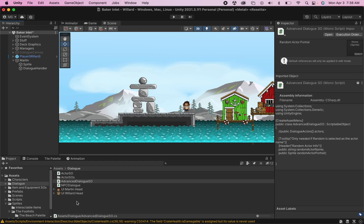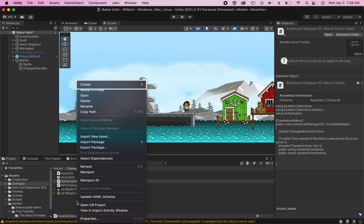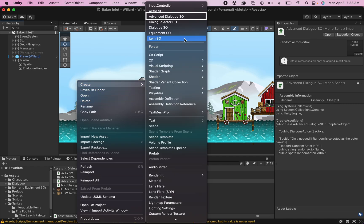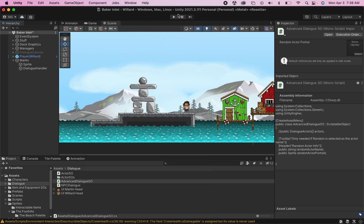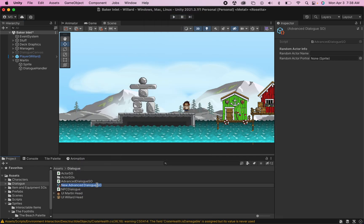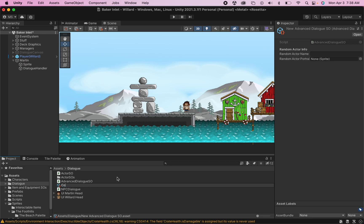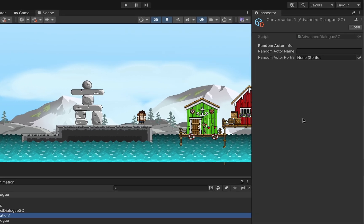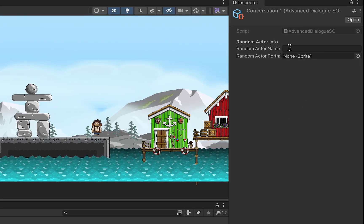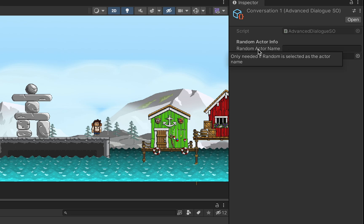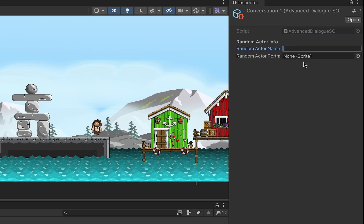So already with just that little bit done, we should now be able to right click, go to create, and you should be able to create your dialog scriptable object. Let's just call this conversation one for now. Now over here on the side, you should already be able to see that if you hover over, you get the tooltip only needed if random selected. You can also see our heading and we can enter in information.